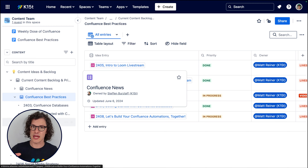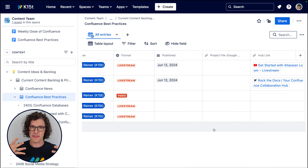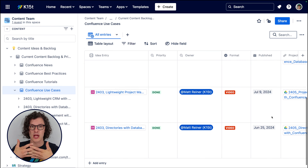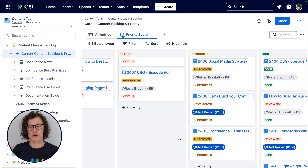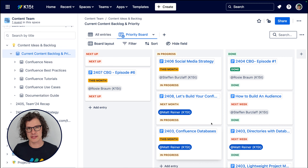Initially the content team at K15T had a single database where we managed all the types of content we might create and where it is in the content creation process, and we found that to be pretty unmanageable. So instead we broke it into separate databases for each type of content and then linked them together on one sort of motherboard database where we can see which types of content we're working on and where that is in the process, and we can work with each individual database separately. It's so much better.